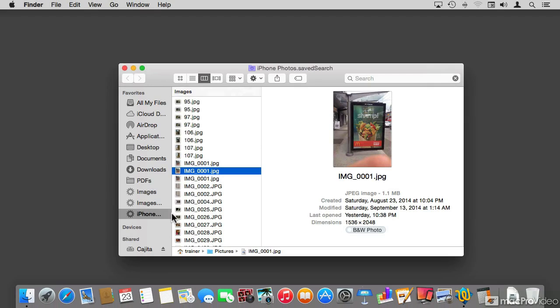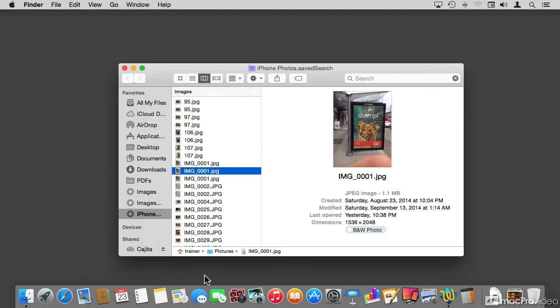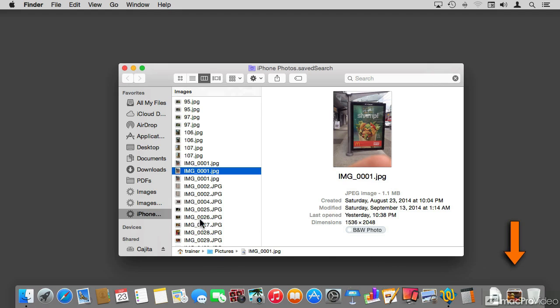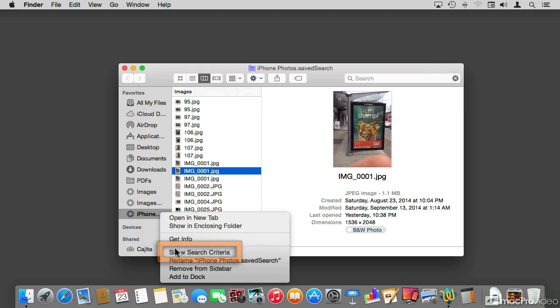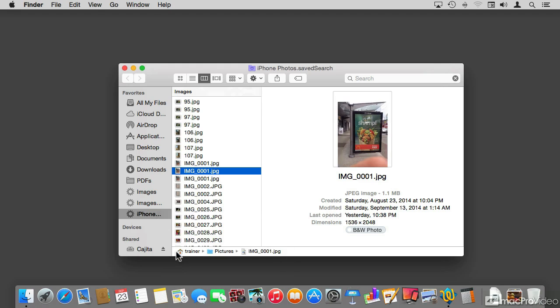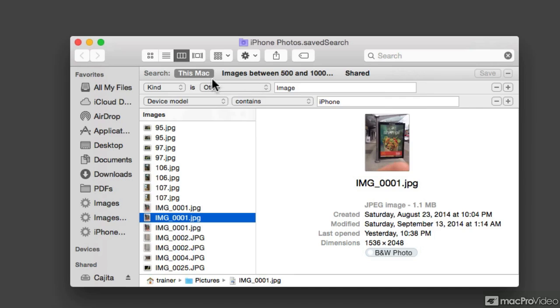To wrap up, I'm going to show you a couple of things. One of them is that you can right-click and add it to the dock. So now it's accessible from the dock. And the other one is that you can also right-click and show the search criteria. And by showing the search criteria,